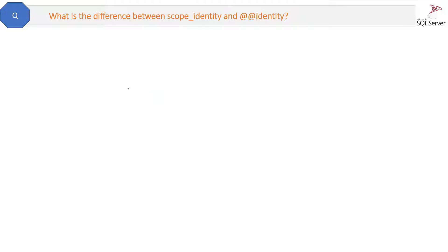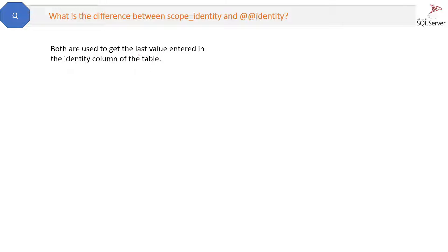What is the difference between SCOPE_IDENTITY and @@IDENTITY? Both are used to get the last value entered in the identity column of the table. If you are not aware of the identity column, you should refer to that topic first. Both SCOPE_IDENTITY and @@IDENTITY are used to retrieve the last value entered in the identity column.